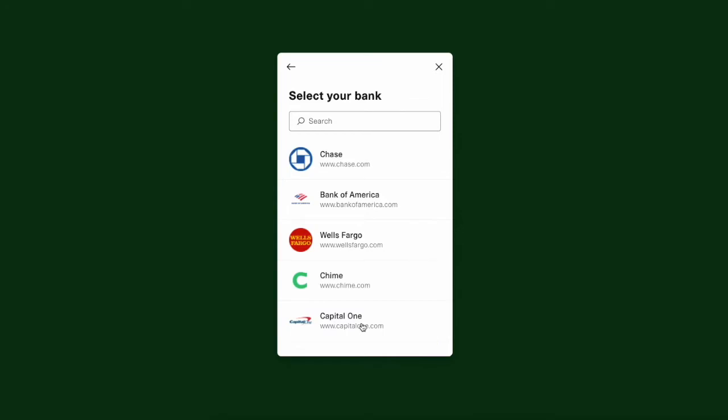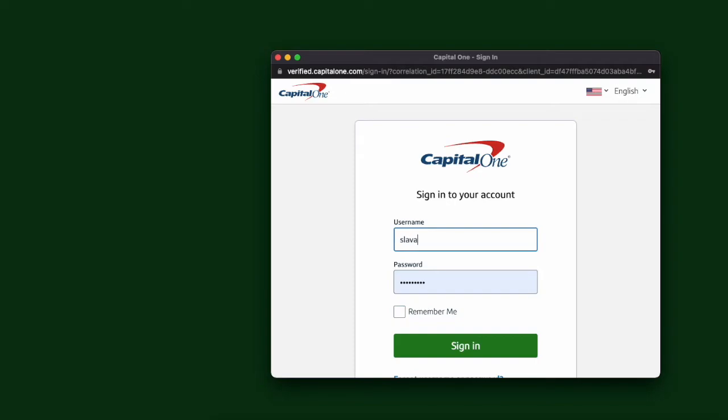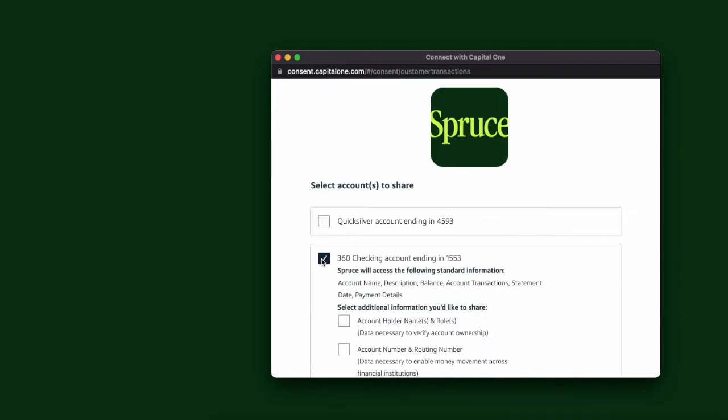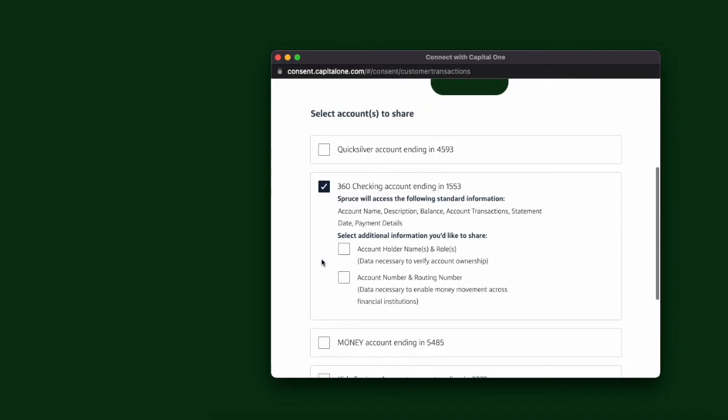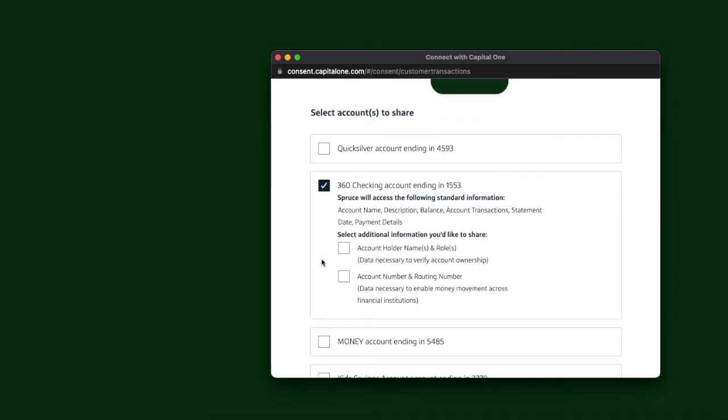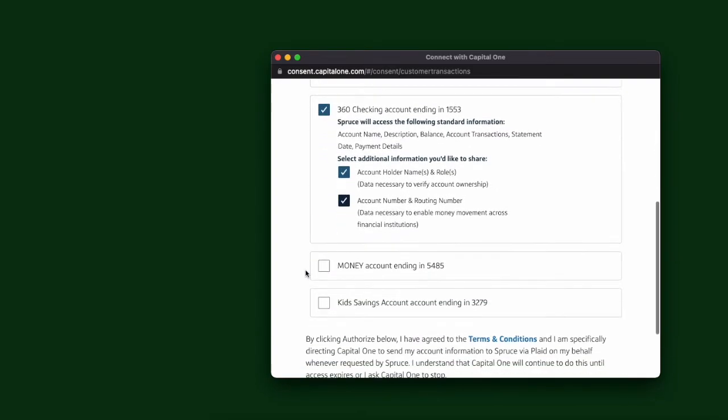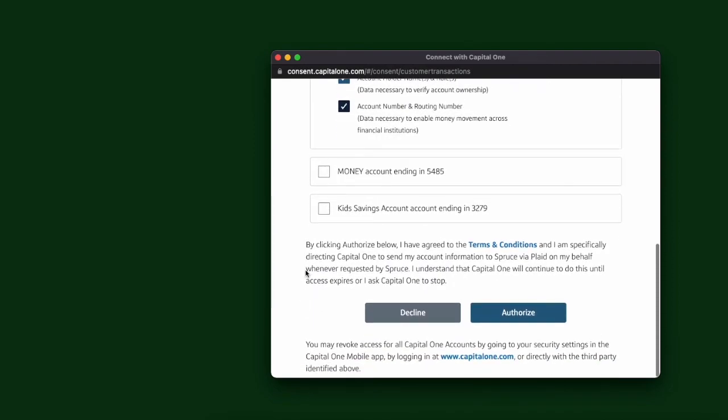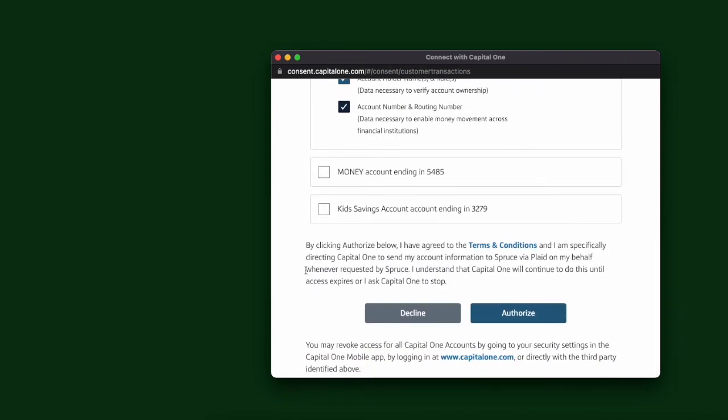Then you have to select your bank. I will select Capital One. You have to enter your Capital One login and password. Then select the account from which you want to make transfers and select information that you agree to share.